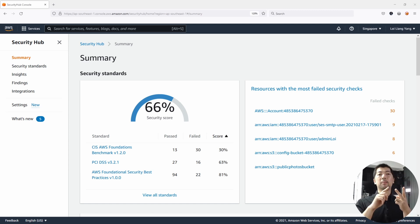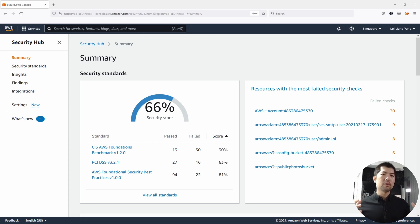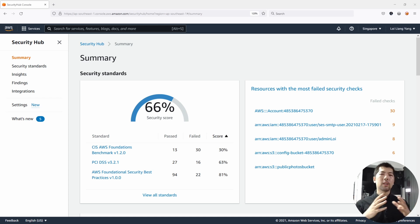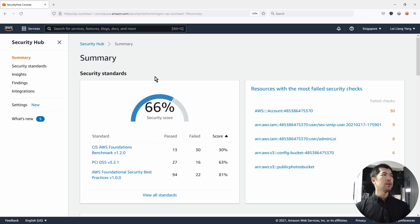Security Hub also allows us to aggregate and provide us a security posture across all of our AWS accounts or inside a specific AWS account. Right in front of us, we have AWS Security Hub running. We have security standards on the left and all of the findings that are checked against those resources.